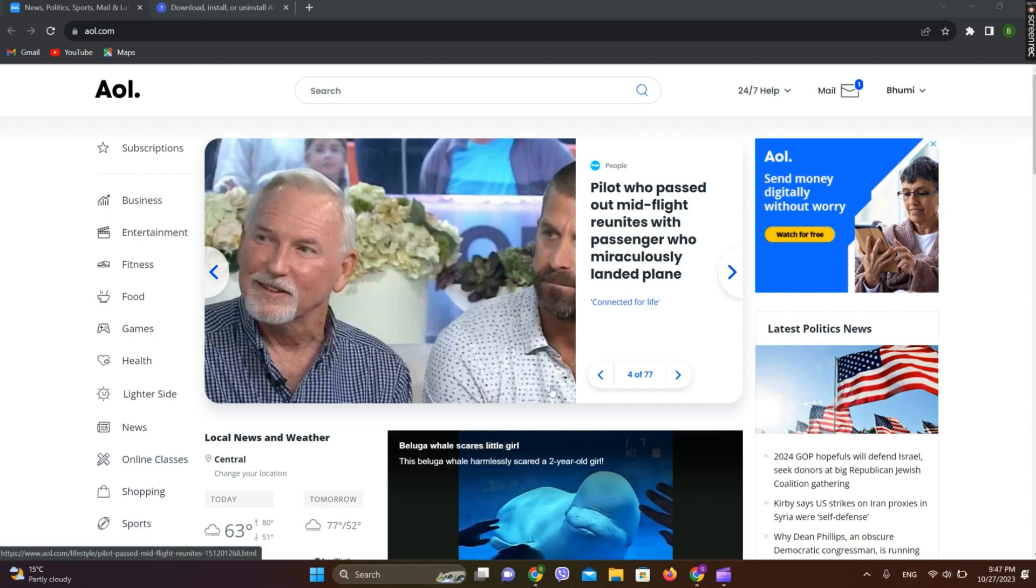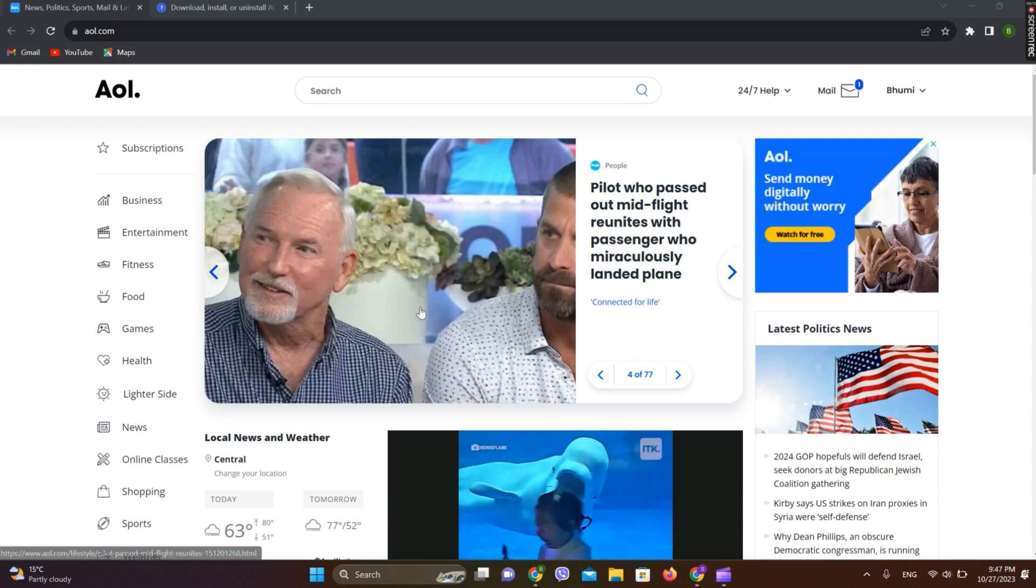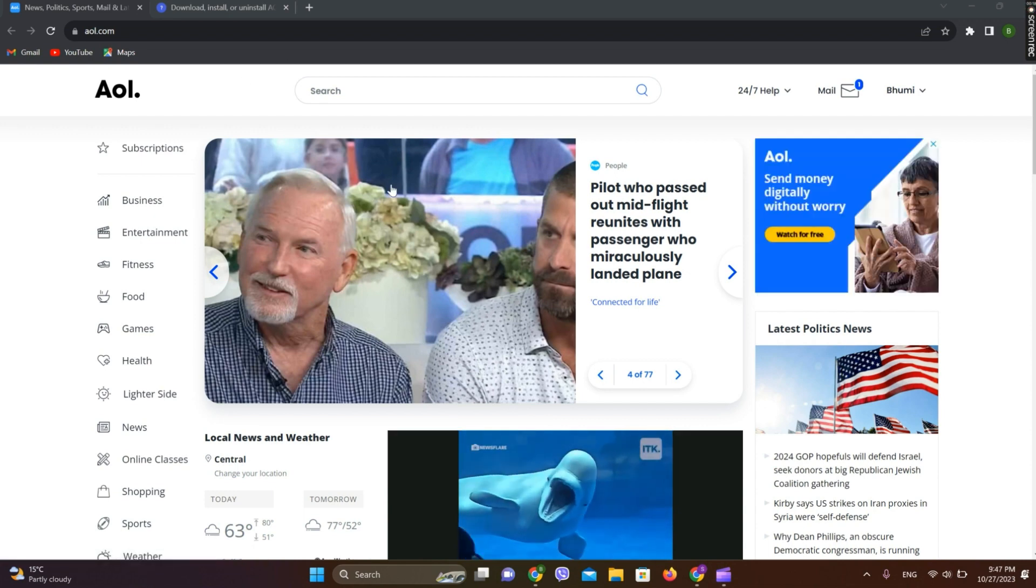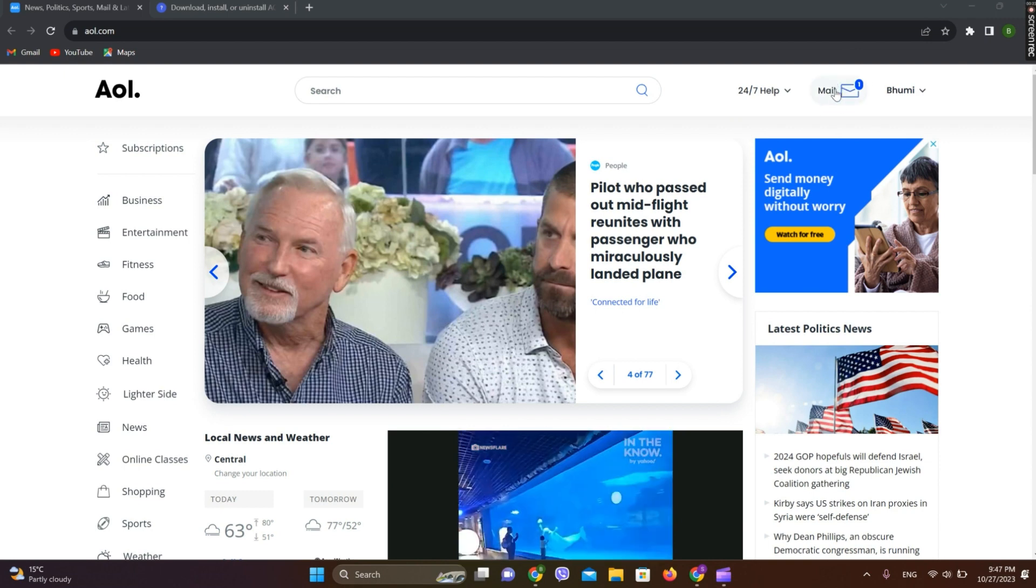We can get into it through the AOL app or through the website. Now when we are into it, you can simply tap on this mail option over here.